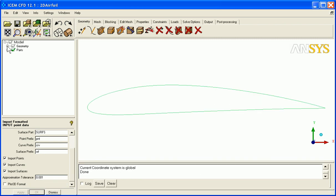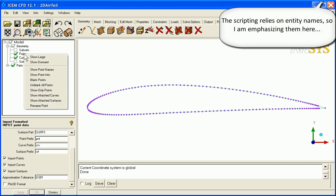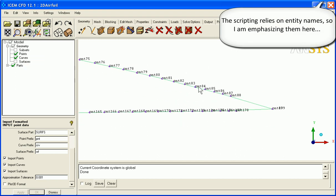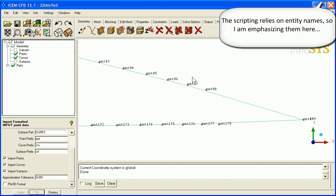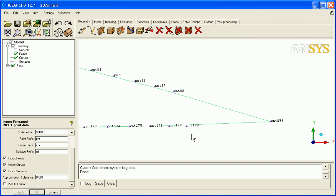It created a series of points, each of which has a name. I can say Show Point Names, you can view the point names, and this is a sharp tip trailing edge.